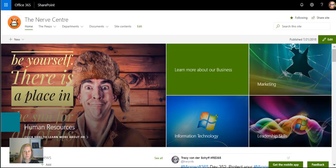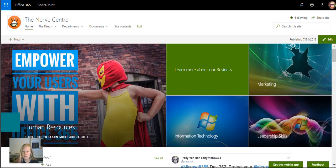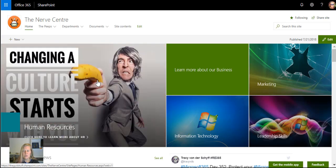When you build a news page it's very similar to any other site page that you build, which means you can add web parts as well. Think about that for a moment. We can create really dynamic announcement and news feeds that go out.